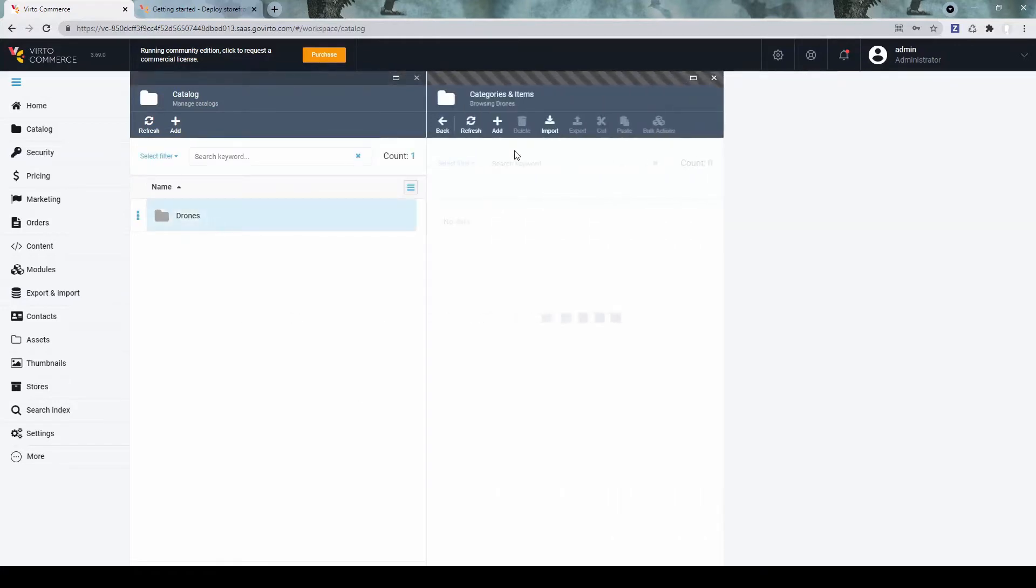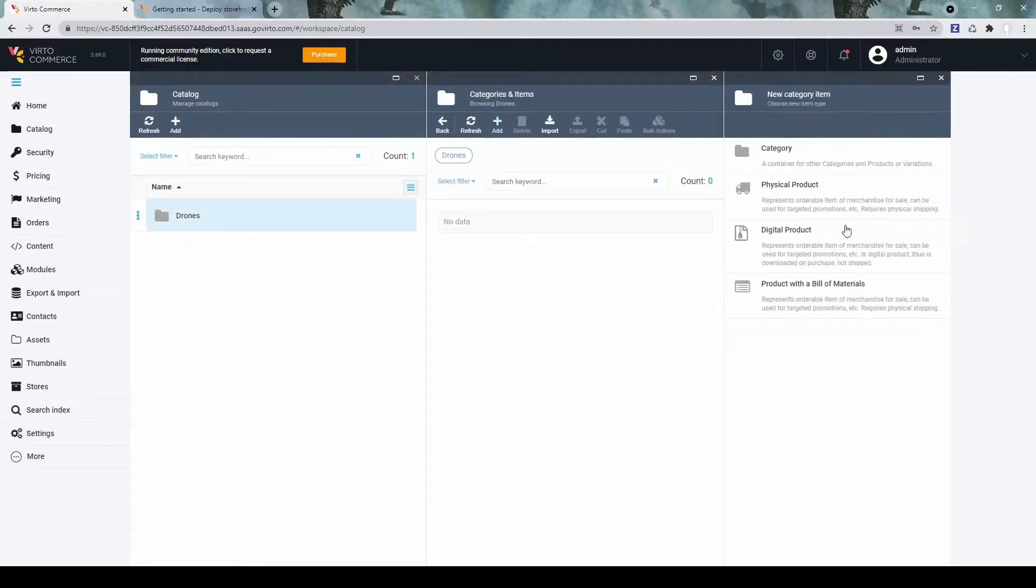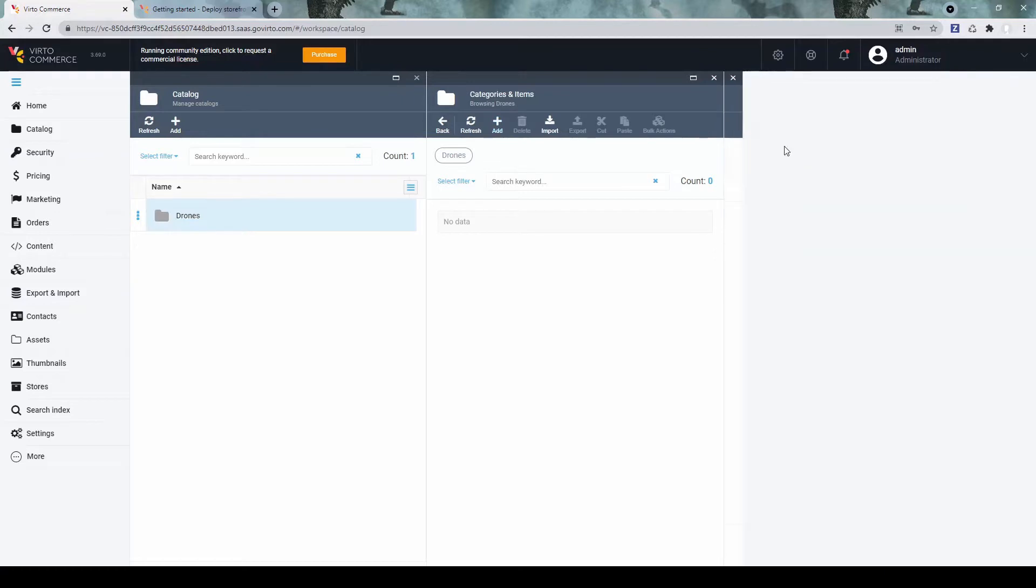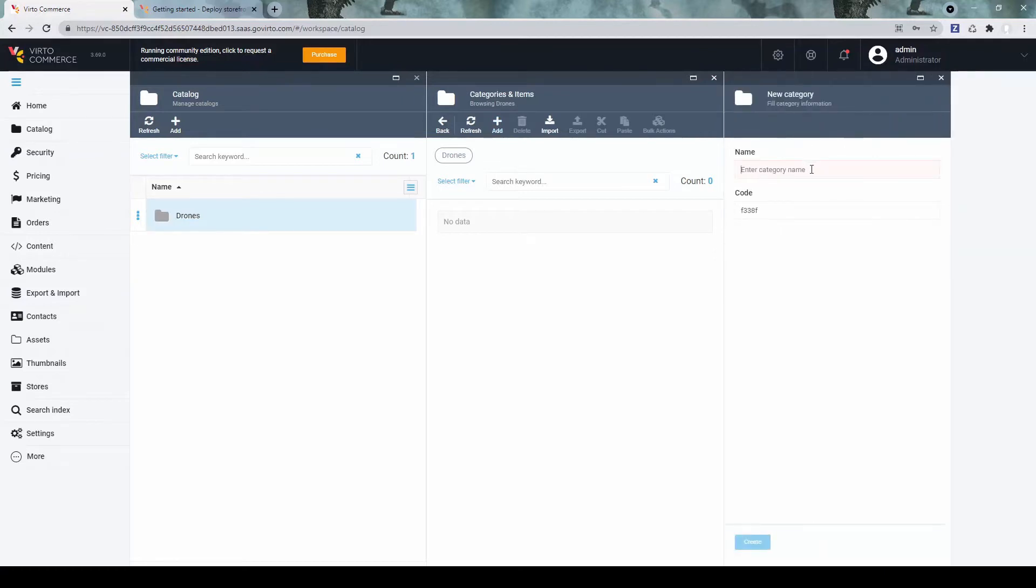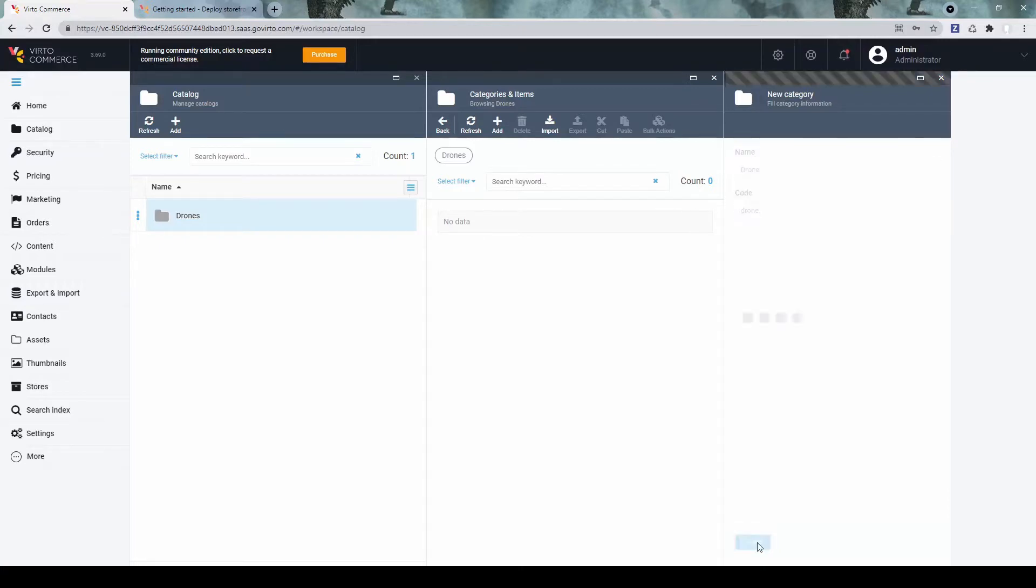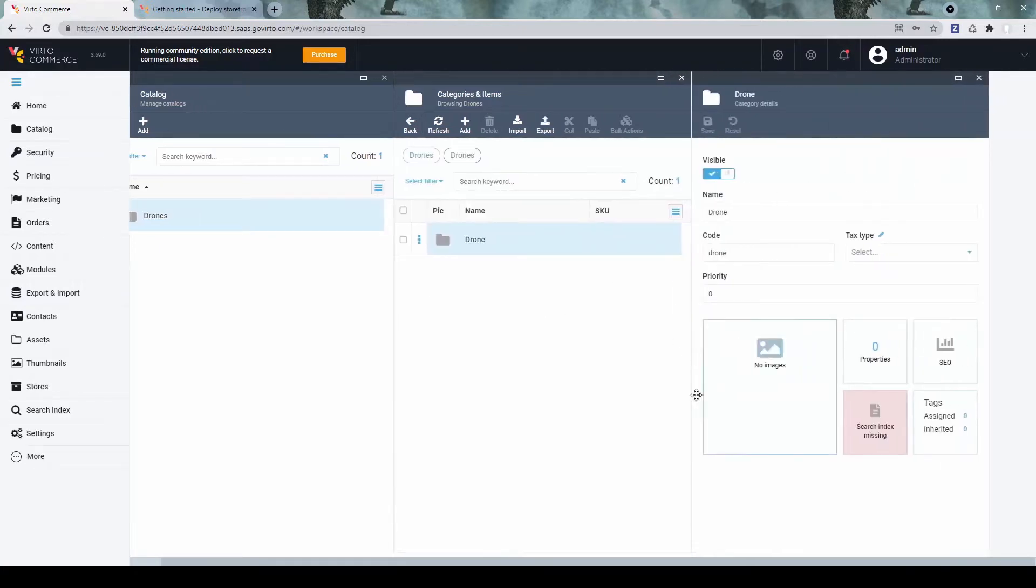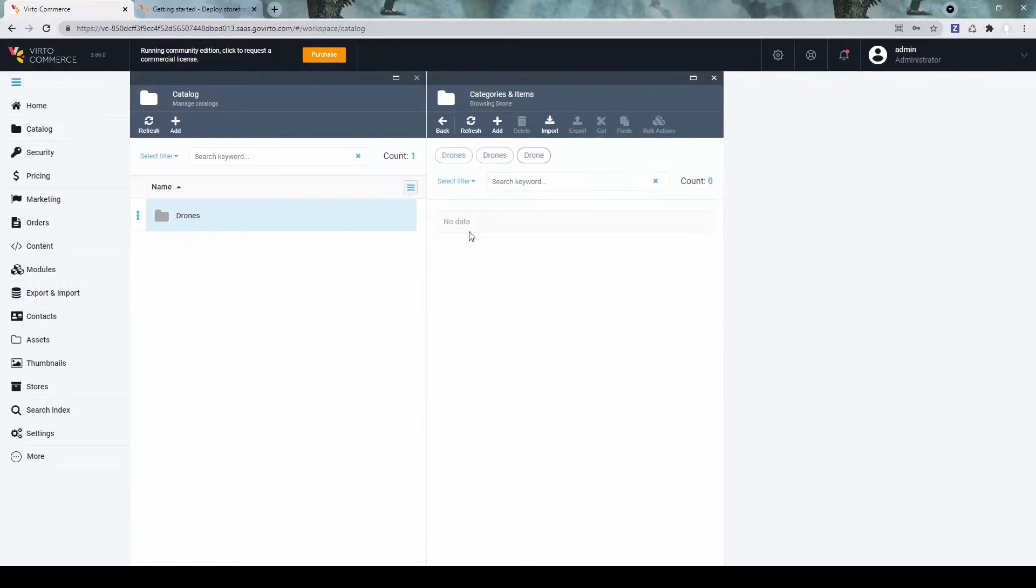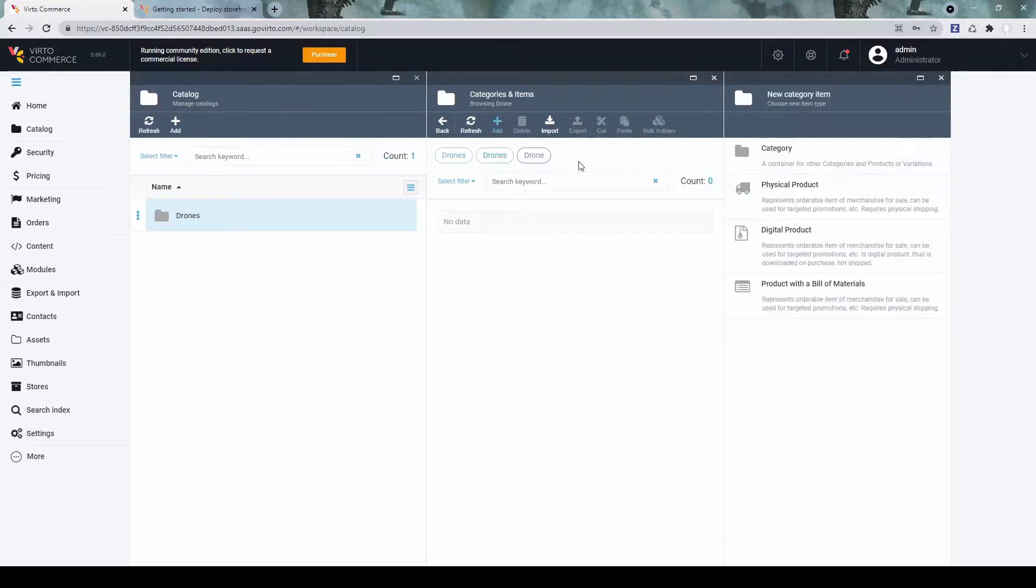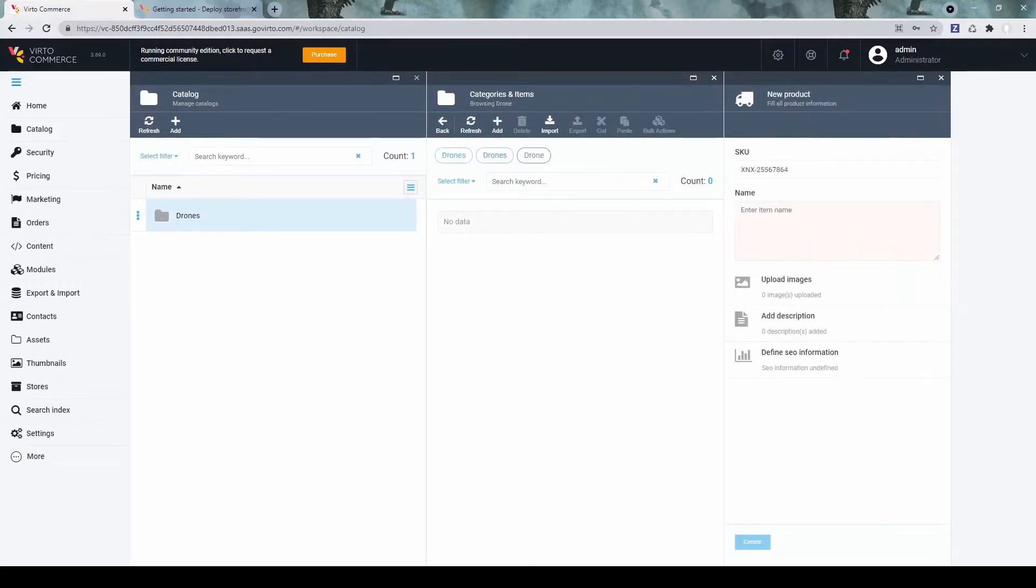Let's add a category. In the category, let's add a couple of products. Physical ones.